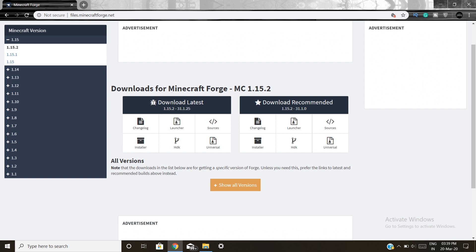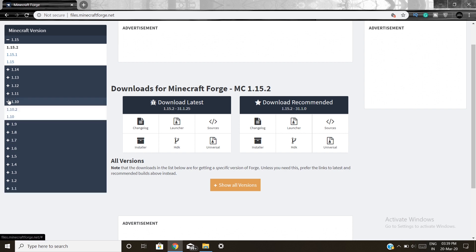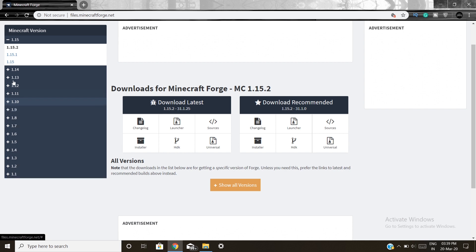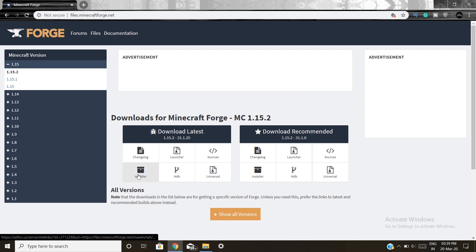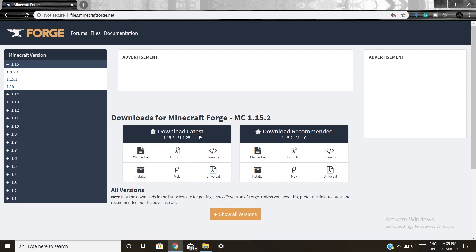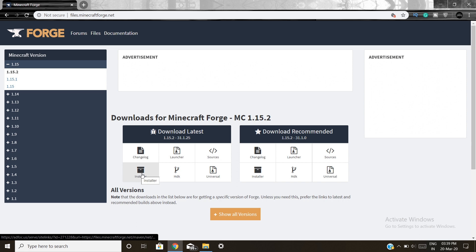That is the latest version right here and they have even specified a recommended version. It depends on you whether you want the recommended — that's the most stable one — or if you want something like 1.10.2, you can go on the left side and click that. But we are going to download Forge for 1.15.2. Click on the installer and we are gonna download the latest version, so click on installer.